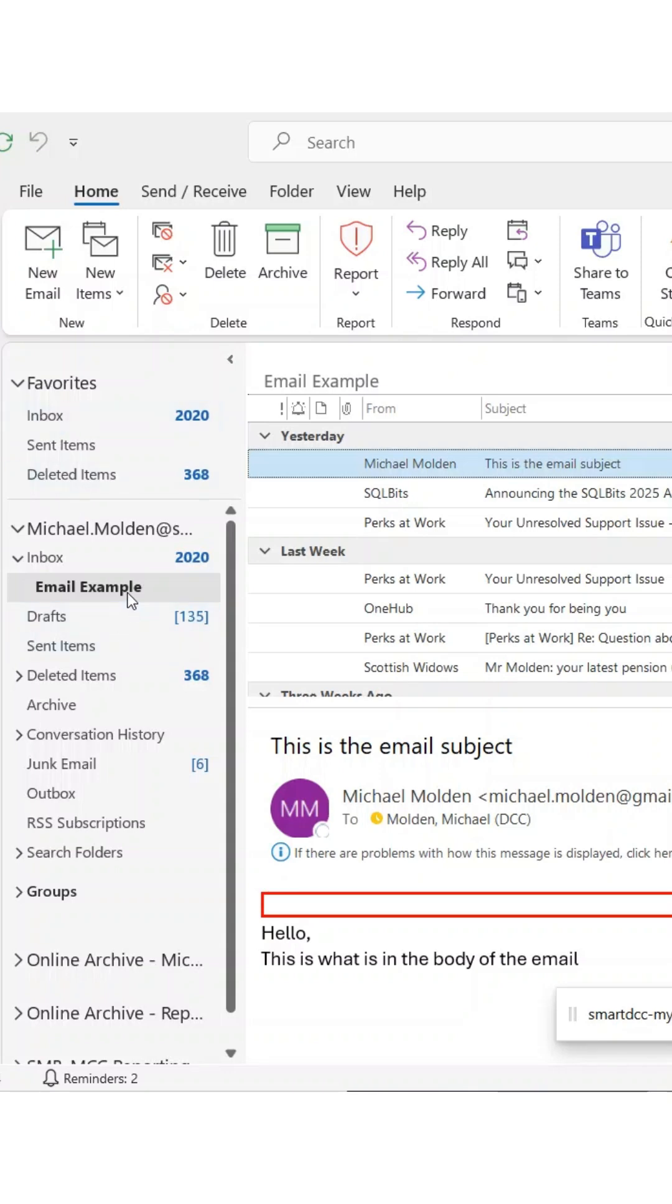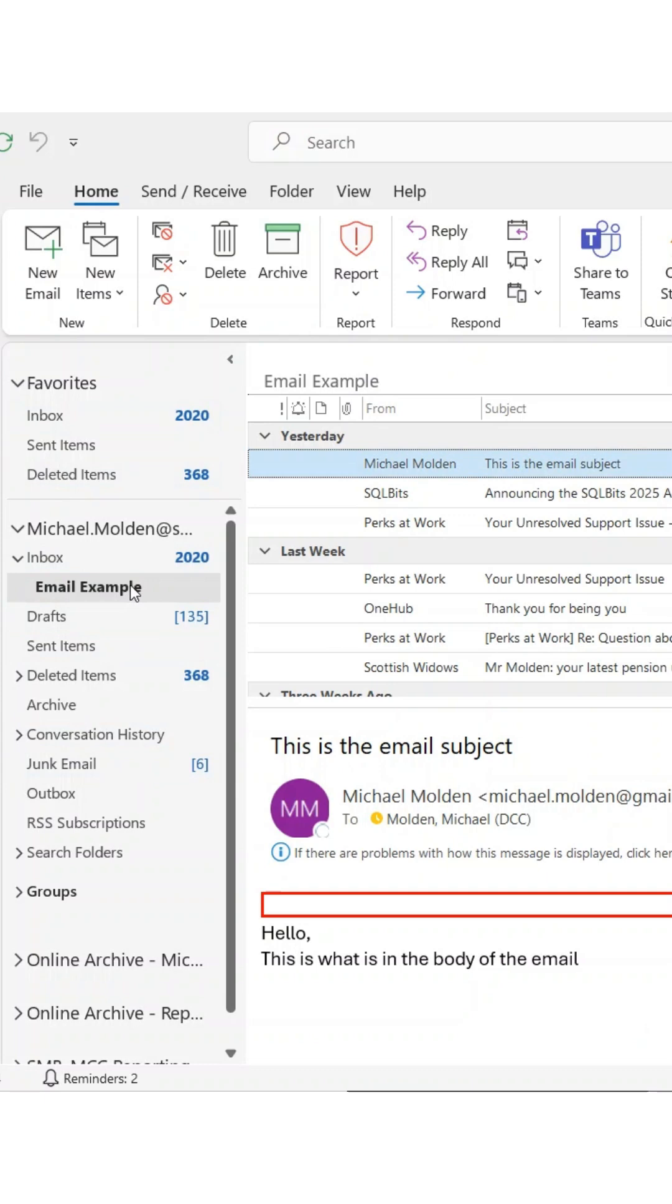In this demo, I'm showing how I've used VBA to retrieve emails from a specific Outlook folder and bring the data straight into an Excel spreadsheet.